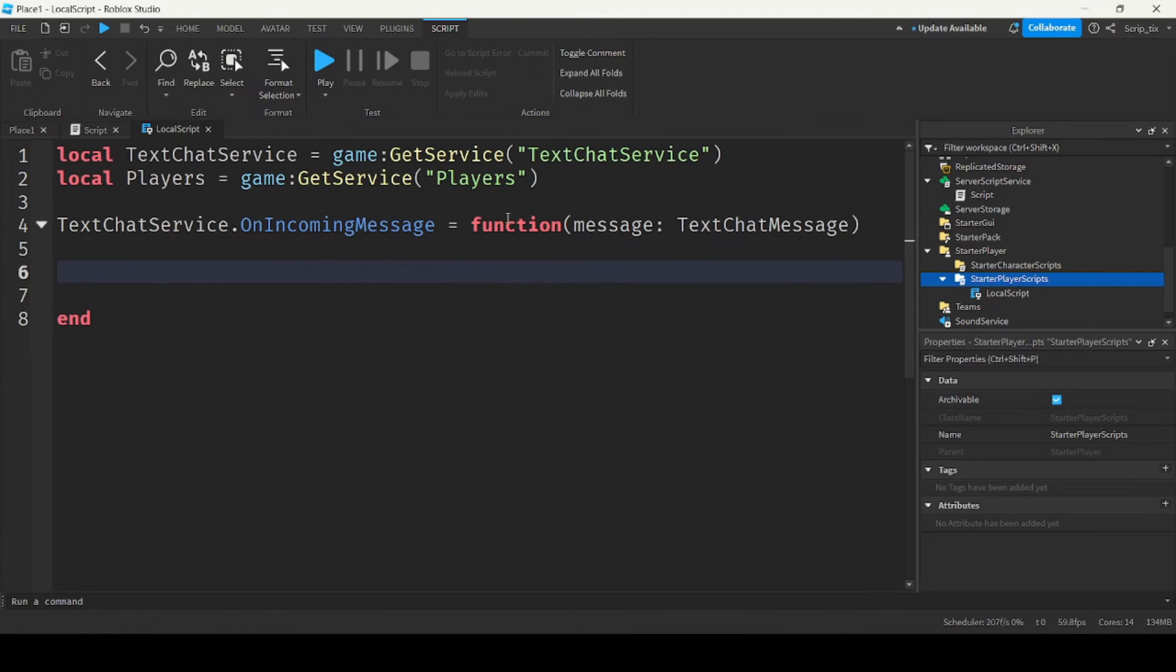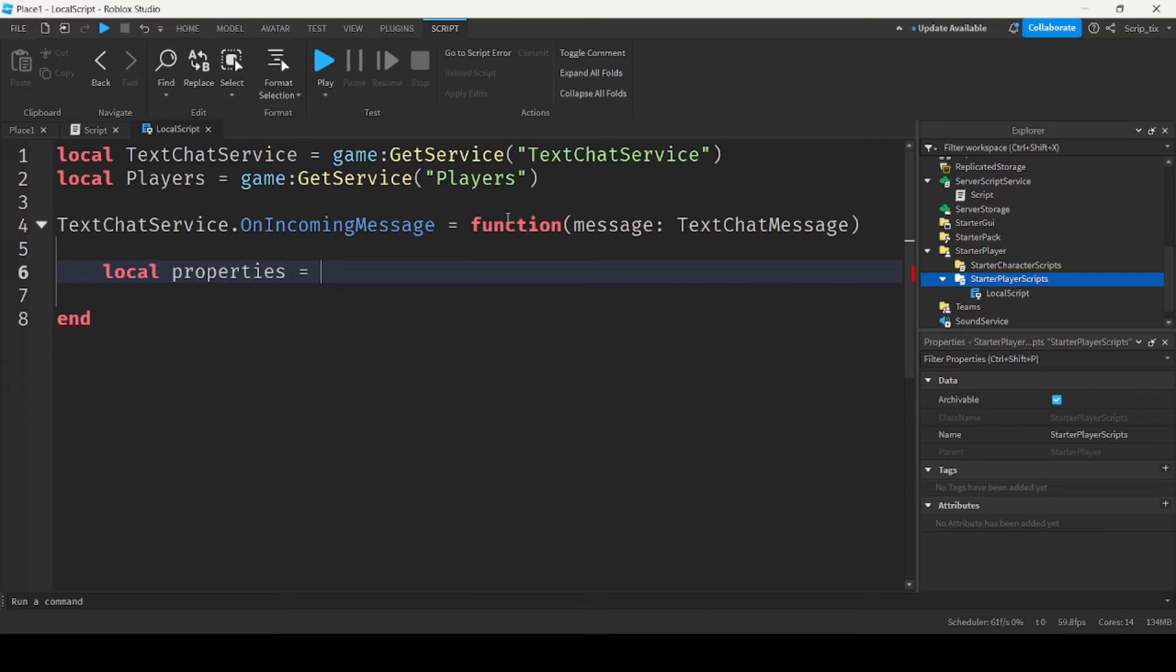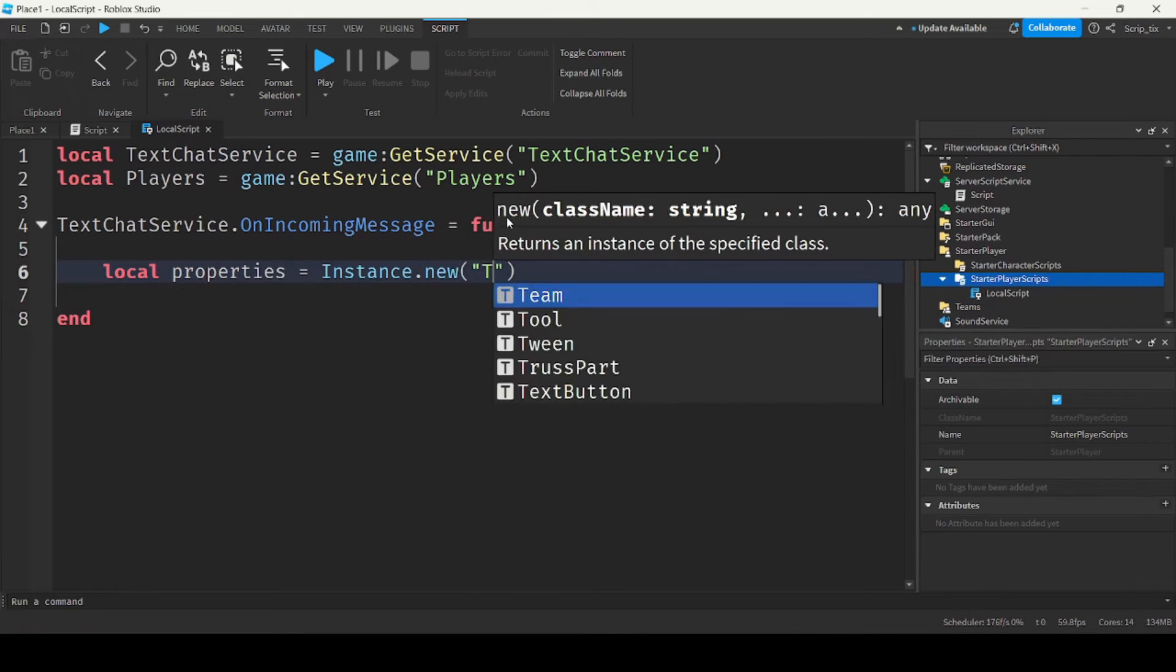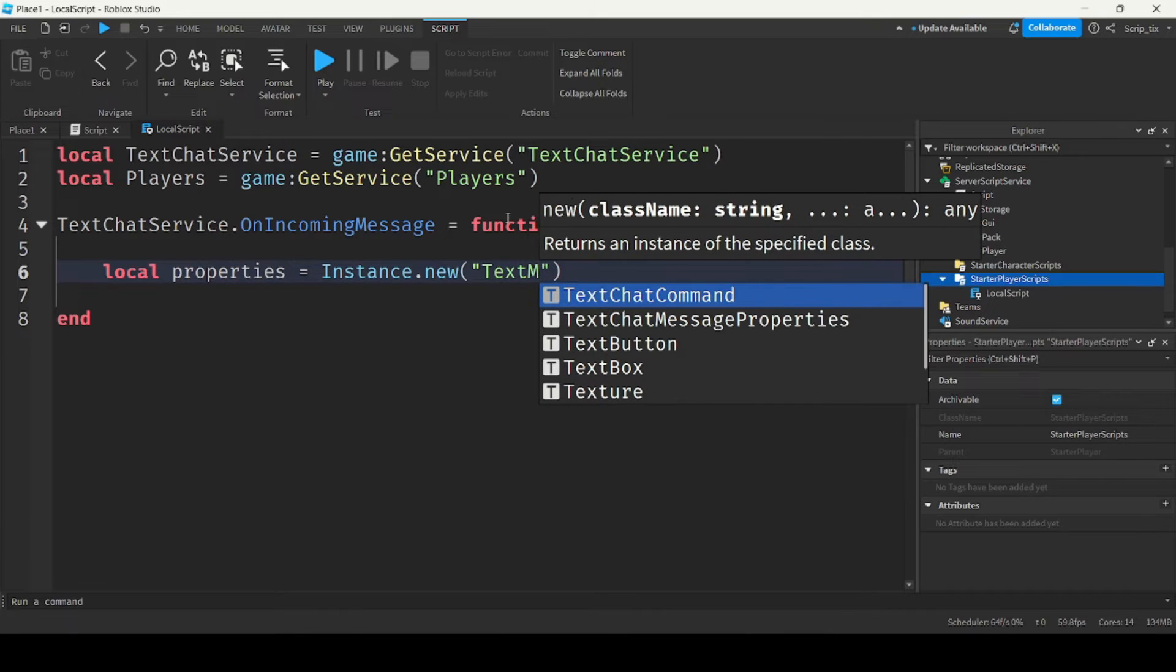So first we want to get the properties. So local properties equals instance dot new text chat message properties.